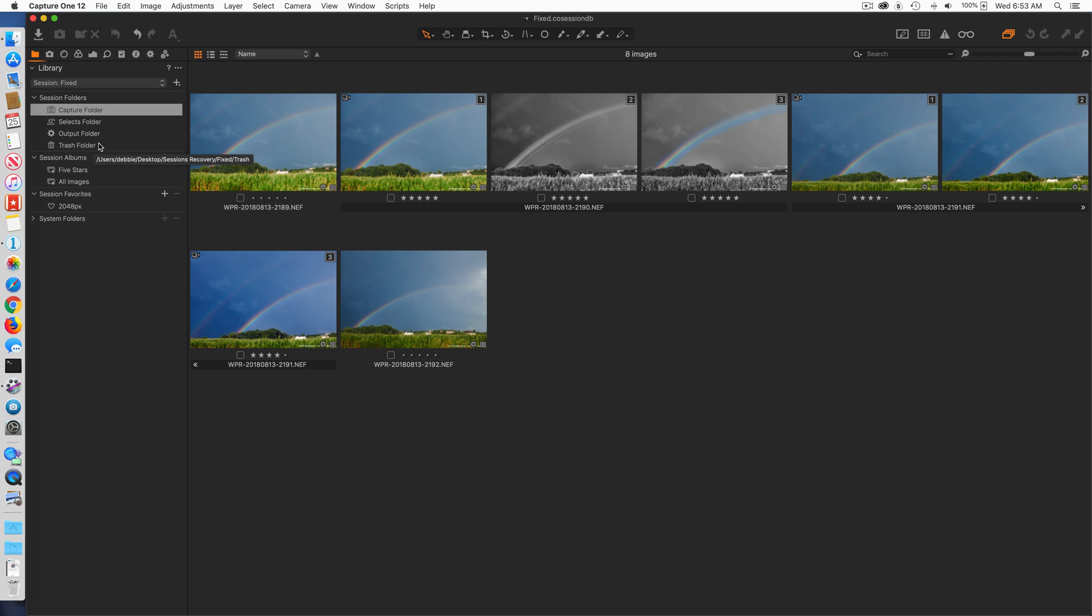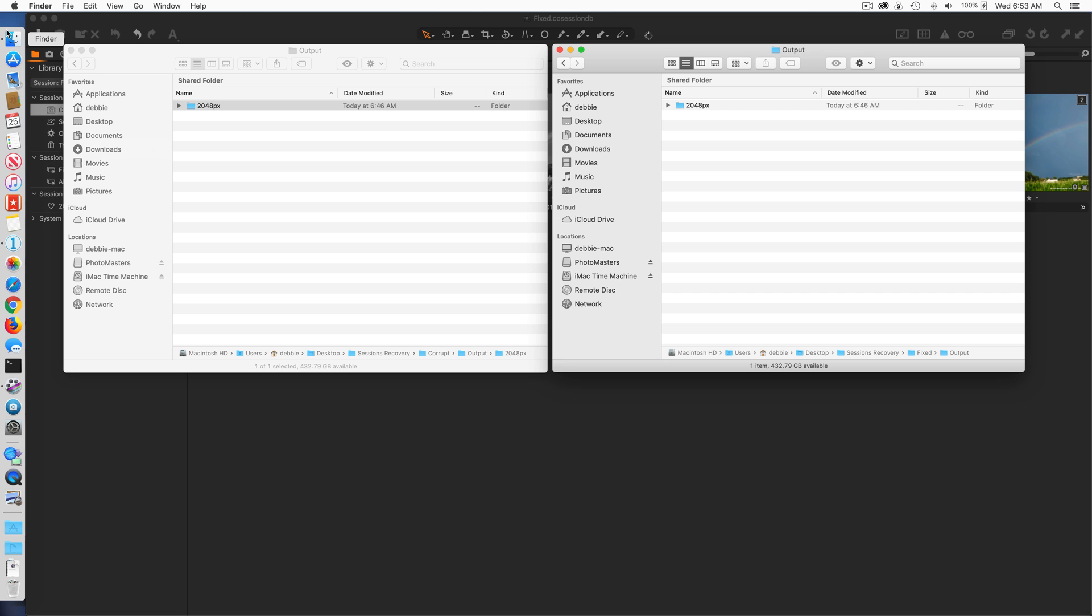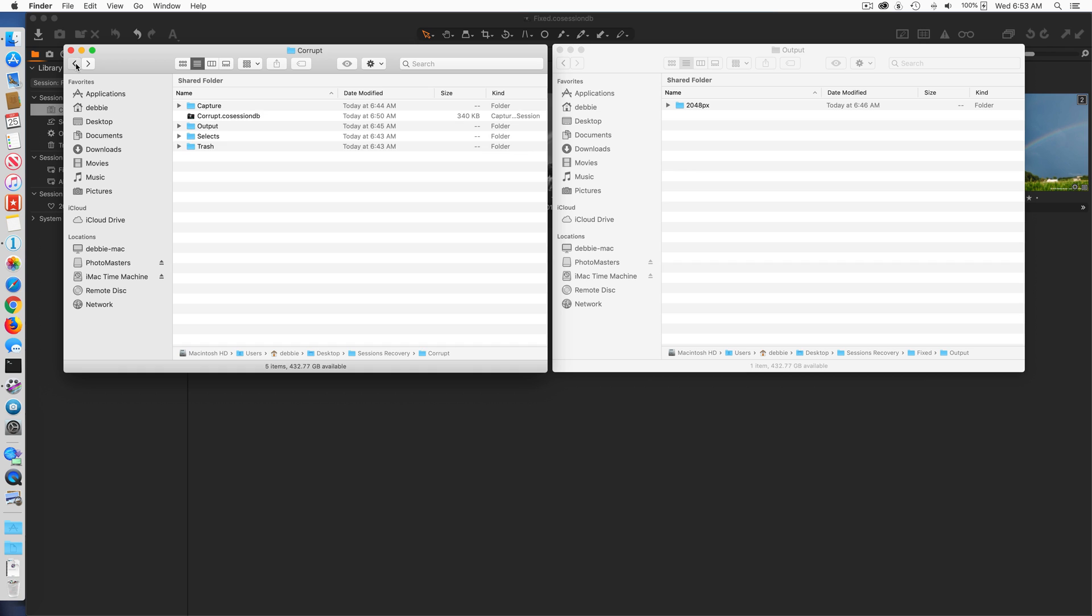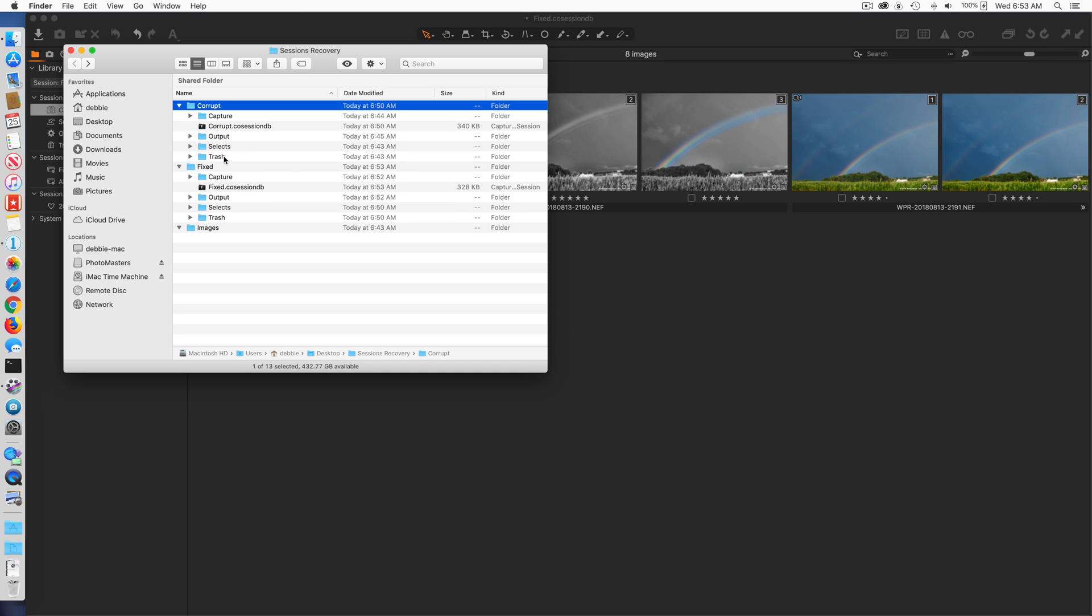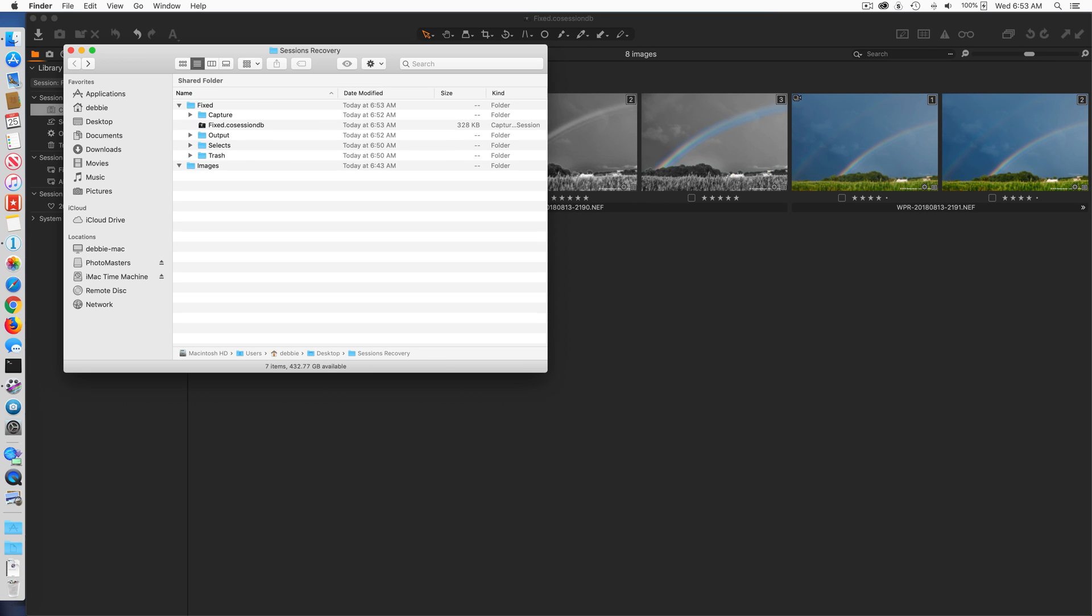Once you've done this, then you can go to Finder and you can actually delete your old session. Here's the corrupt folder you can see on the screen here, and there's the fixed folder right below it. I'm just going to delete that corrupt folder and I only have now the fixed folder left.